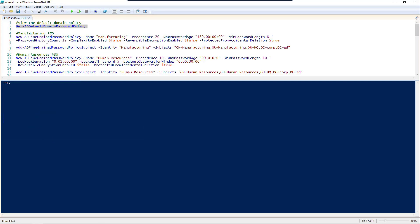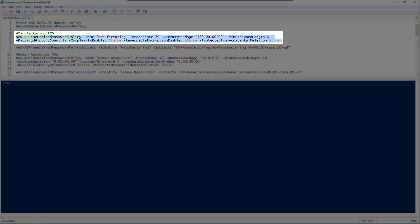Let's go into creating our first password setting object. We're going to use New-ADFineGrainedPasswordPolicy, give it a name of 'manufacturing', our precedence is 20, and our max password age is 180 days. It's worth noting that the max and min password age parameters, along with the lockout duration and lockout observation window, are of type TimeSpan.